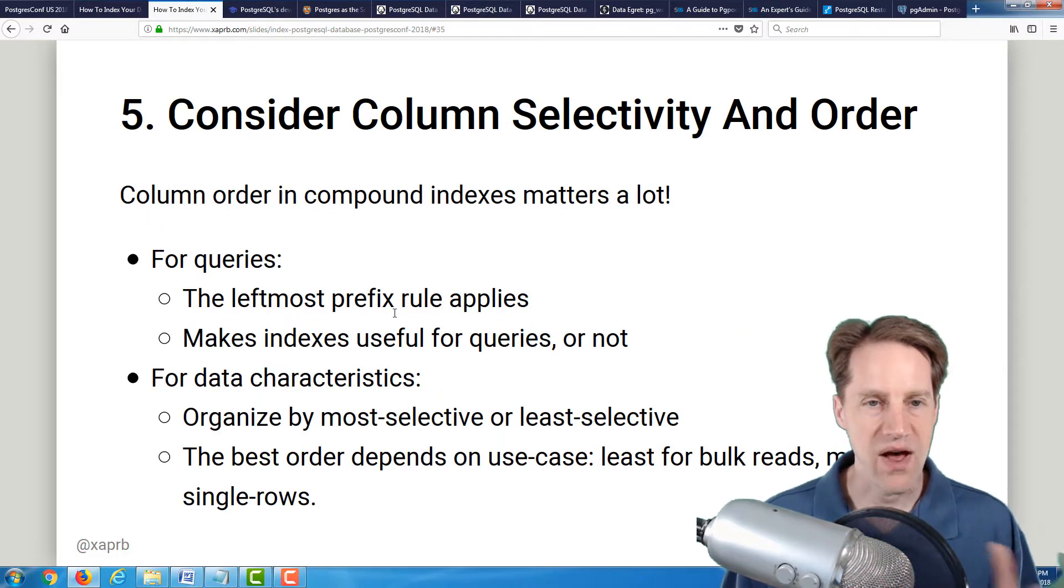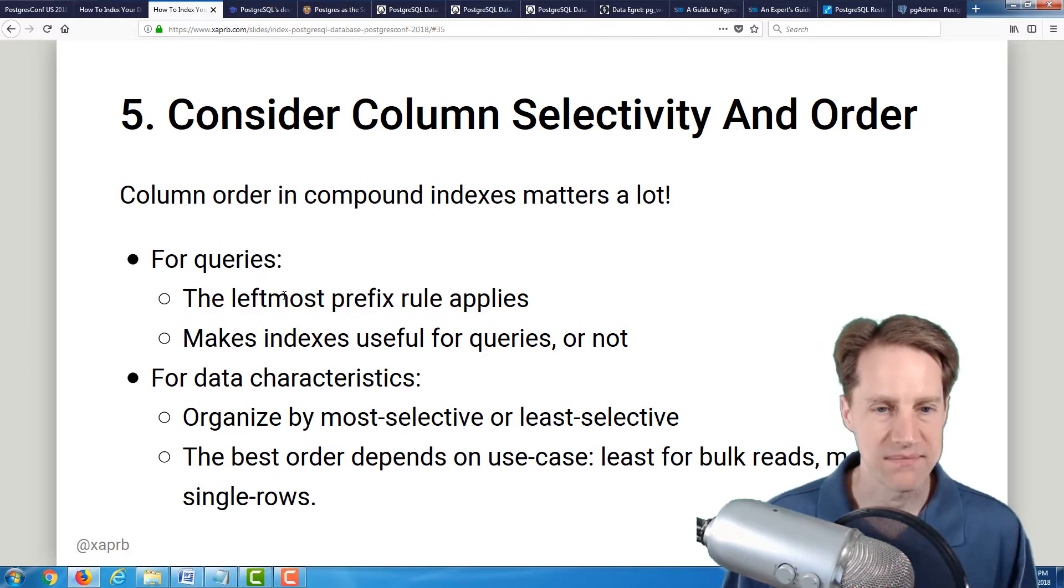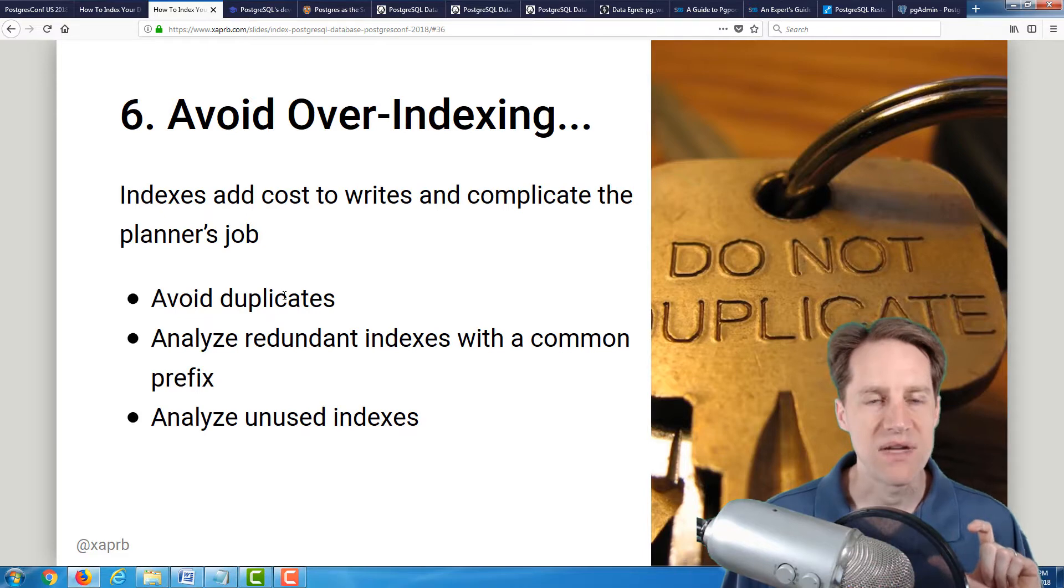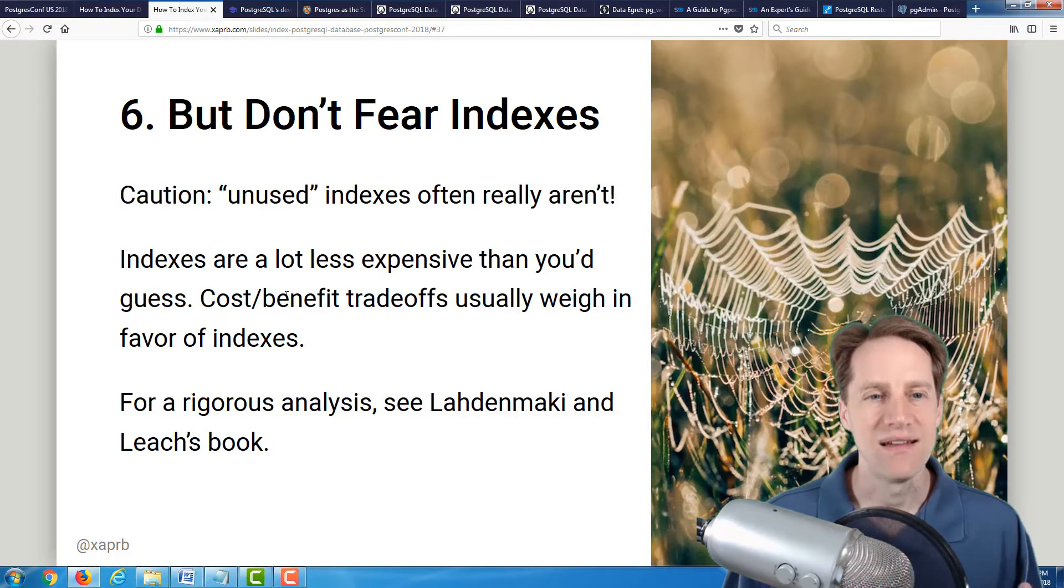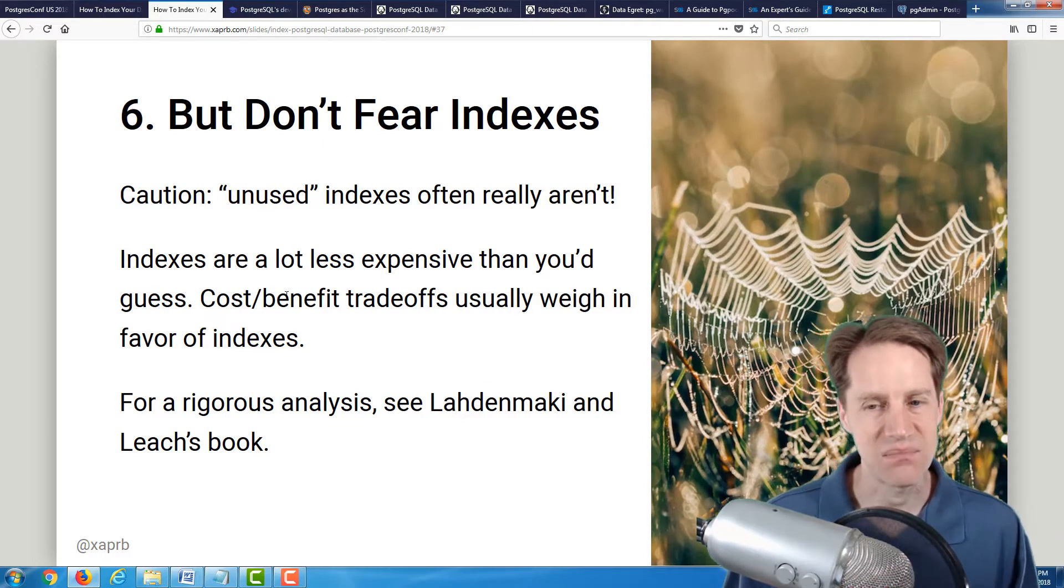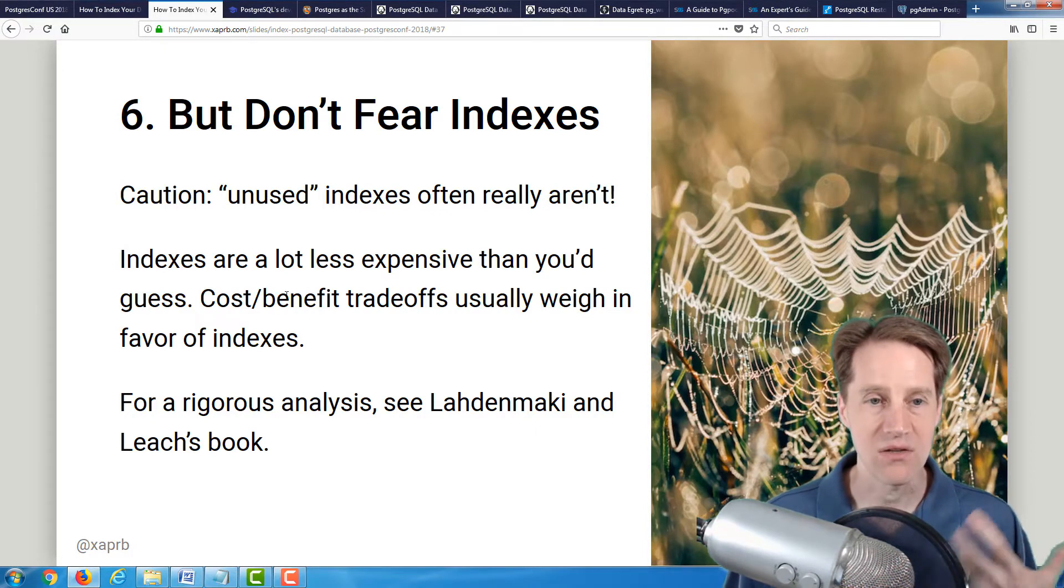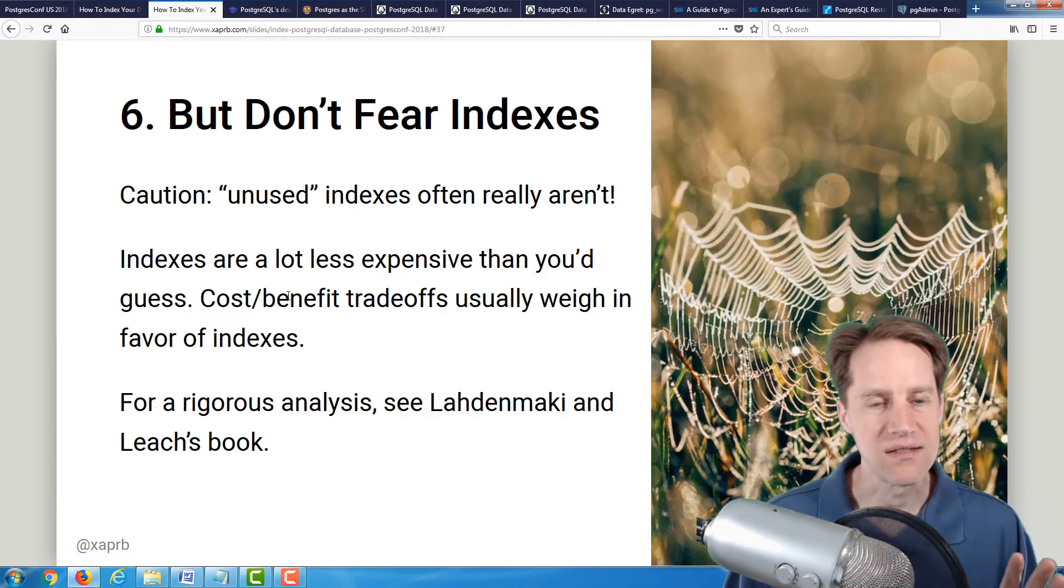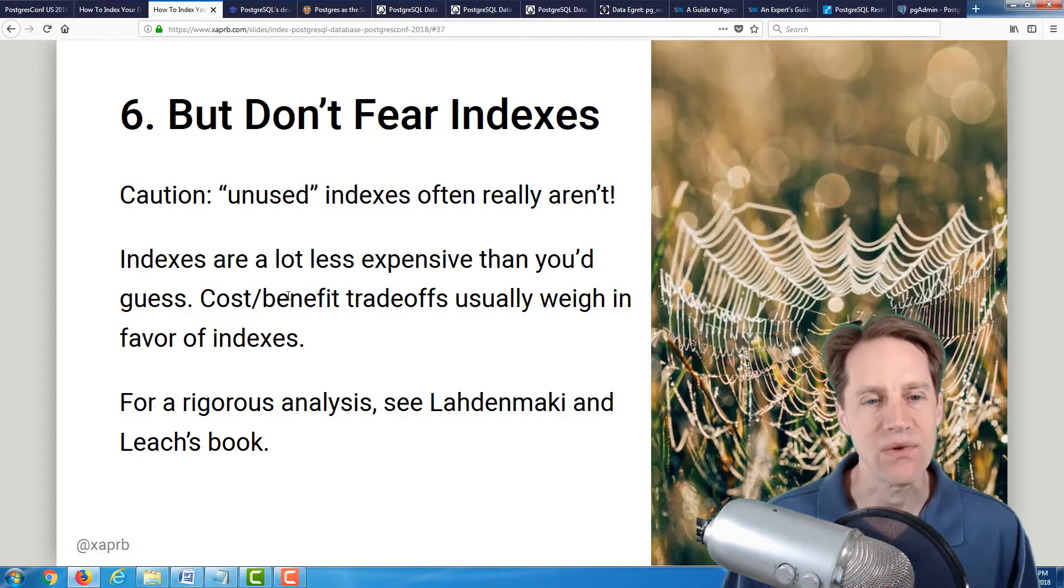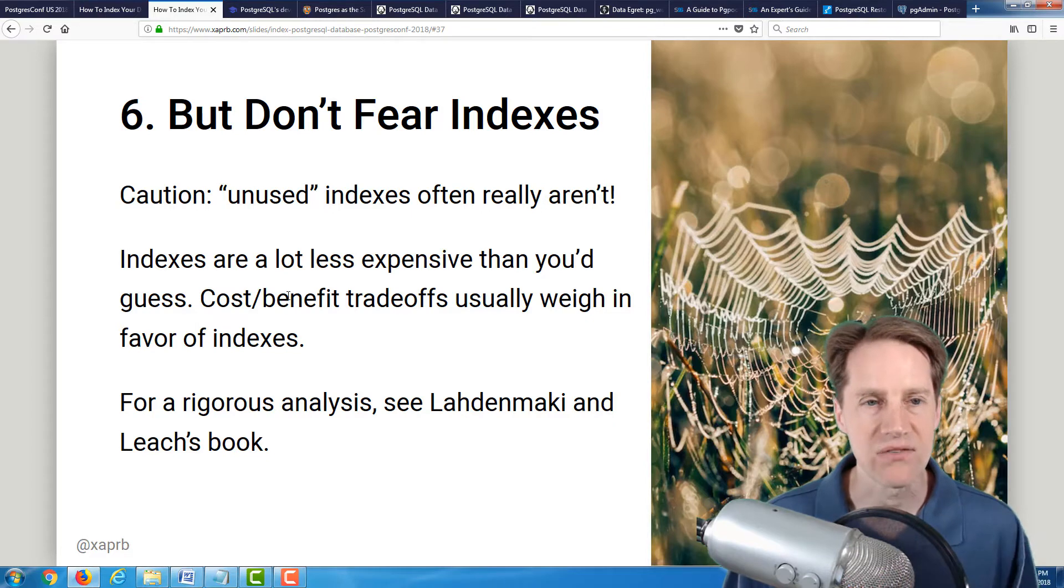Five is consider column selectivity in order. Again, the leftmost prefix rule applies. And lastly, he mentions avoid over-indexing in terms of it does increase your write load, but the reality is don't fear indexes because you can probably put a lot more indexes on a table than you think you can, particularly if you're using partial indexes strategically. You're not covering the entire database with them. Some pretty good pieces of advice, definitely a piece of content to check out.